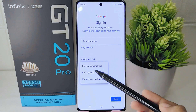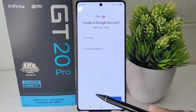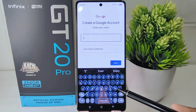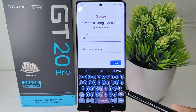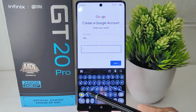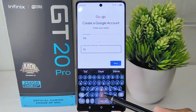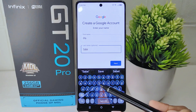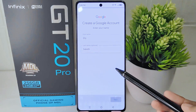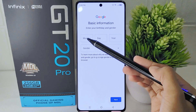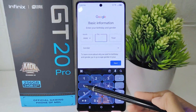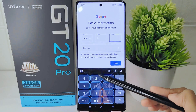Next, select 'For my personal use.' Here you can enter your first and last name. When finished, click next to continue. Now set your birth information including the month, day or date, and year, as well as your gender.